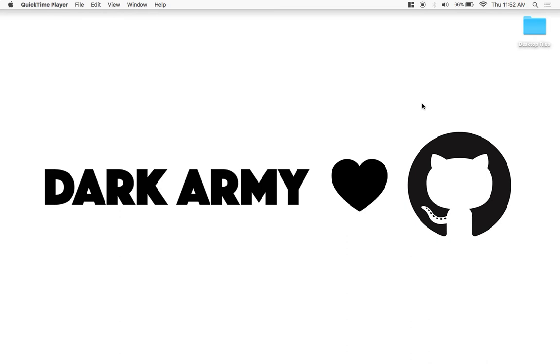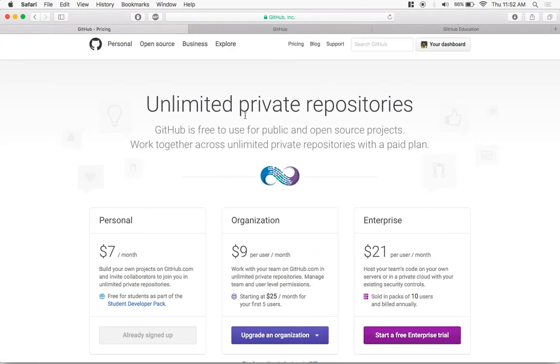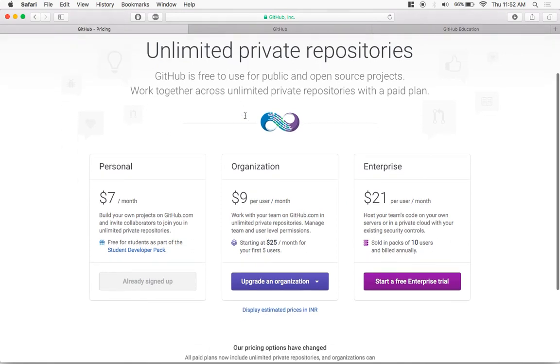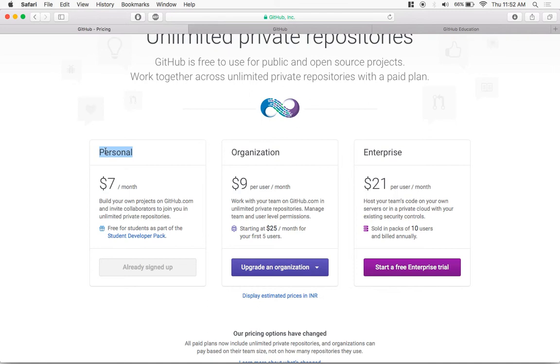Let's talk about the plan we are going to take. These are all the paid plans available for use. We might want to get this plan which says personal.